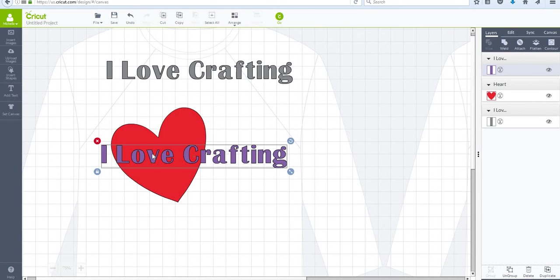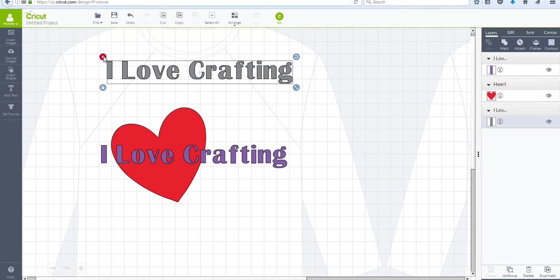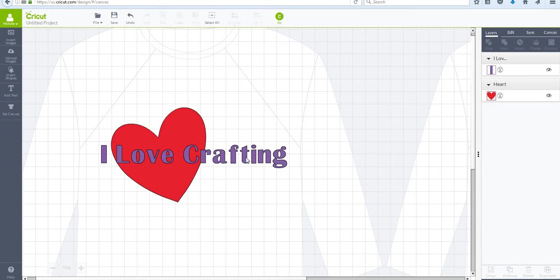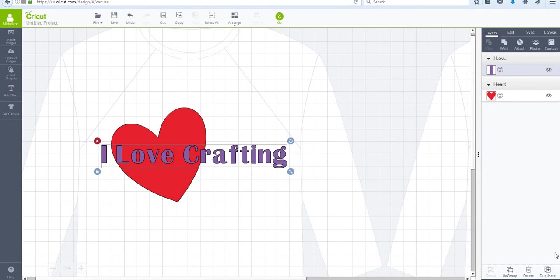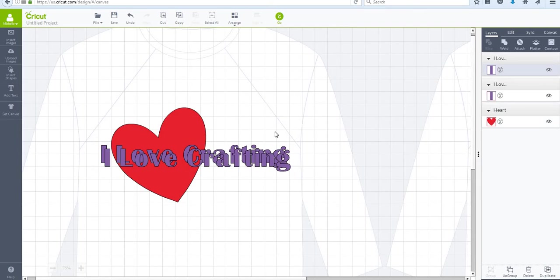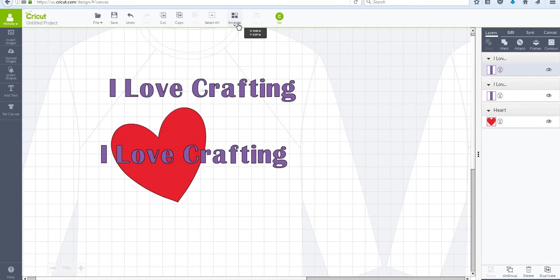...so that when I layer it, it doesn't have a seam, it doesn't have that line where they're meeting together. So I've actually duplicated my lettering, which I'll show you just in case you don't know. I select my 'I love crafting' and then down at the bottom here in the right hand corner I'm just going to select duplicate...